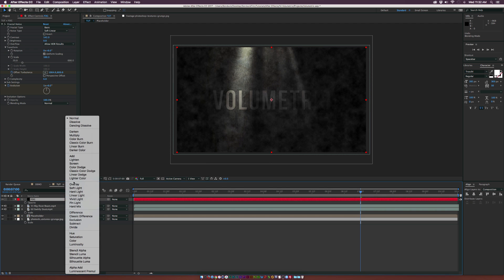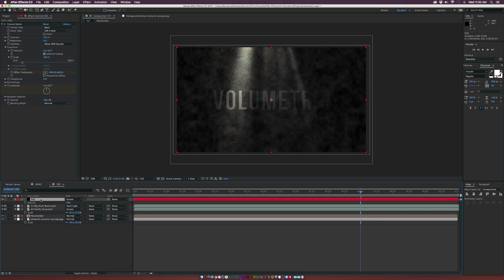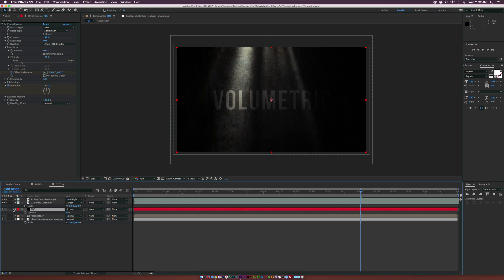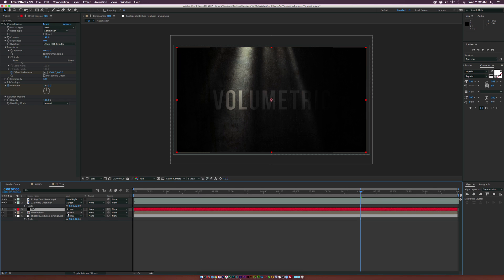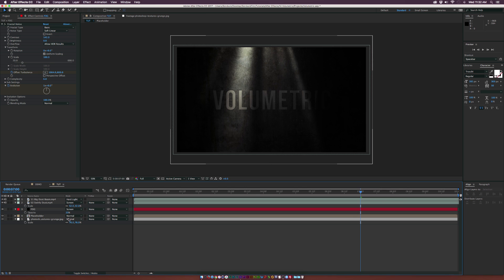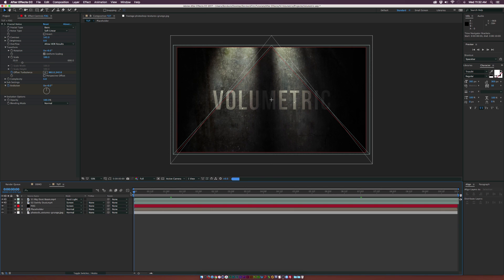We'll hit T on our keyboard for opacity and set it down to 10. We can also set the blend mode to screen and put this layer on top of our text. It's a little subtle but you can see it. You can always set this up to 20 to see a little bit more.